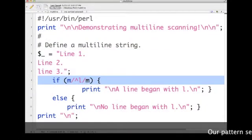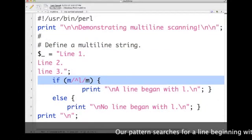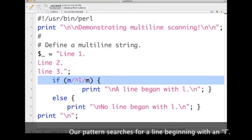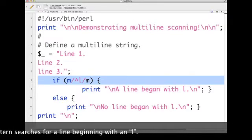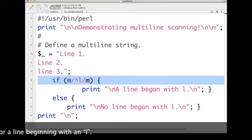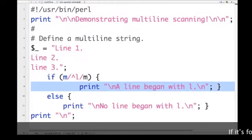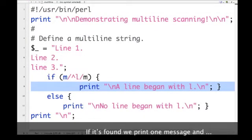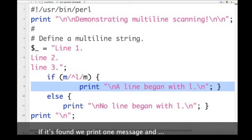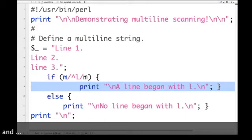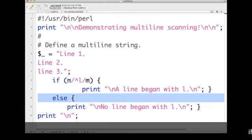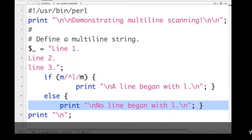Next we'll search each line for a line beginning with lowercase l. If we find one, we'll print this line. And if we don't, we'll print another.